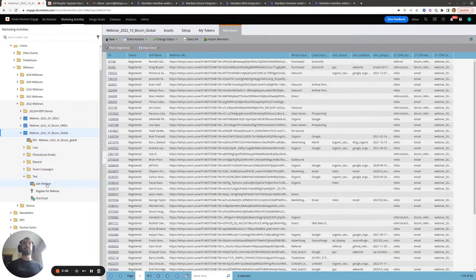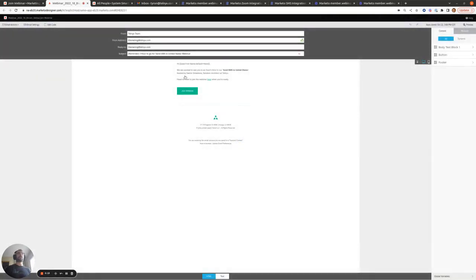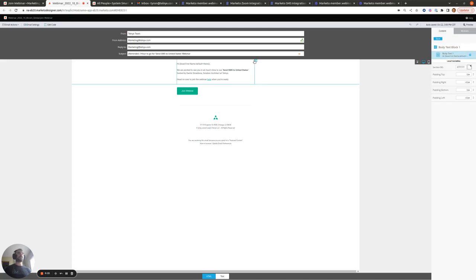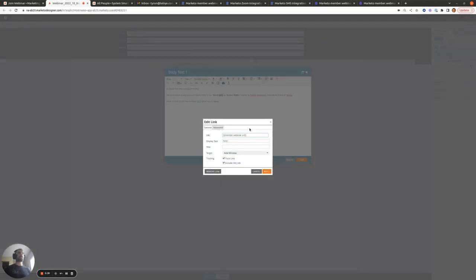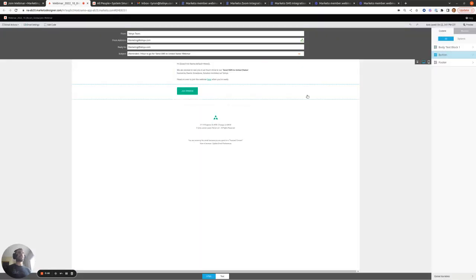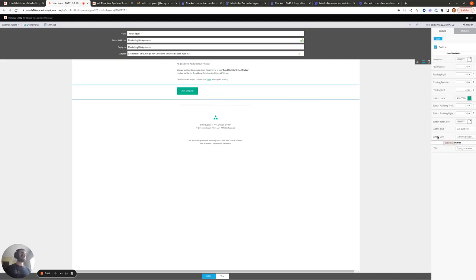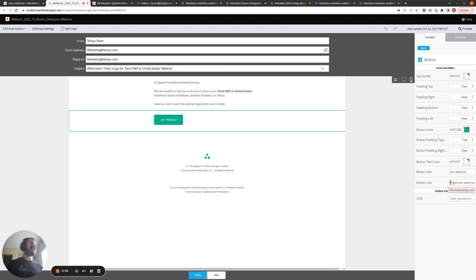Now for the fun part — how we can use the member.webinar url token within an email. If I open up this email, we can either use the token to hyperlink text within the email body or use it within a CTA button. In the WYSIWYG editor, I click the chain icon and paste in the member.webinar url token. Similarly, the button link also goes to the member.webinar url token, so it will be replaced with the person's unique join url when they click the CTA.